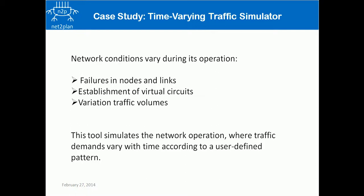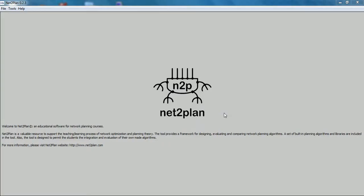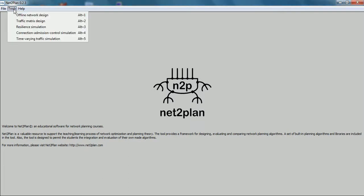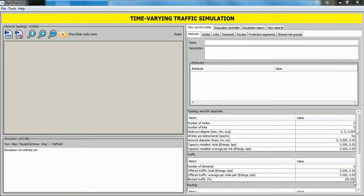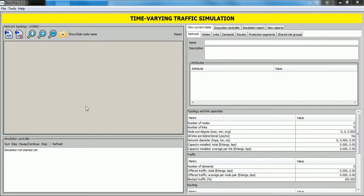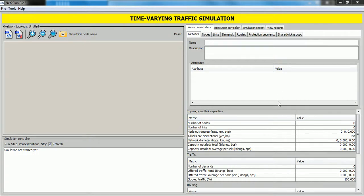First to use this tool, open NetPlan. After opening NetPlan, click on tools and then click on time-variant traffic simulation. As we can see, this window is divided into two sections like other tools in NetPlan. The left section is used to visualize, load and save our network design. Here the simulation can be controlled and the right section contains the other functionalities of the tool.